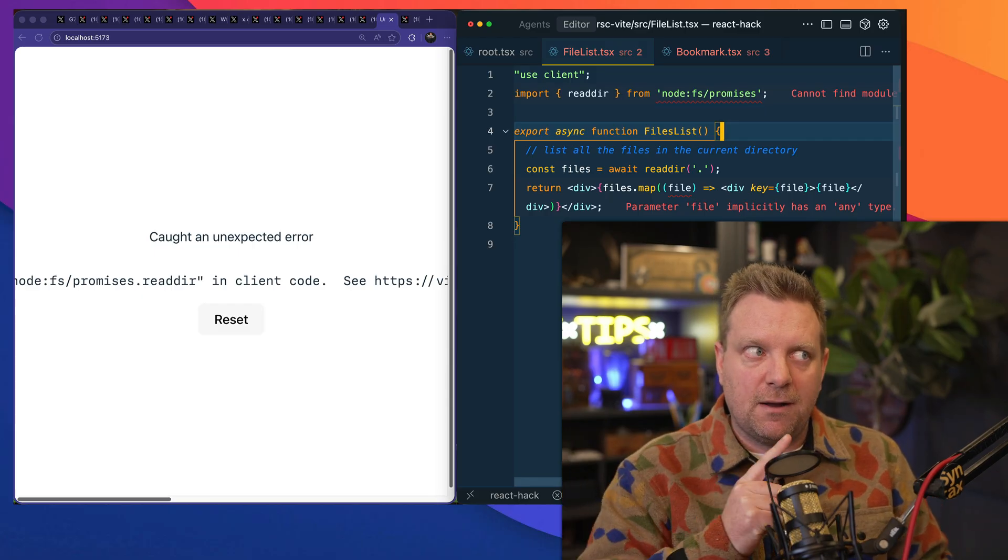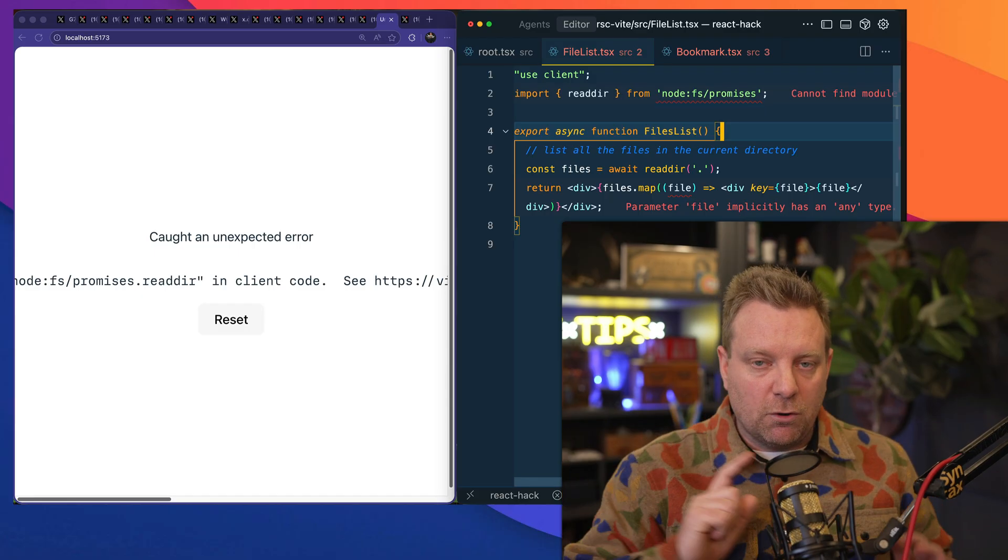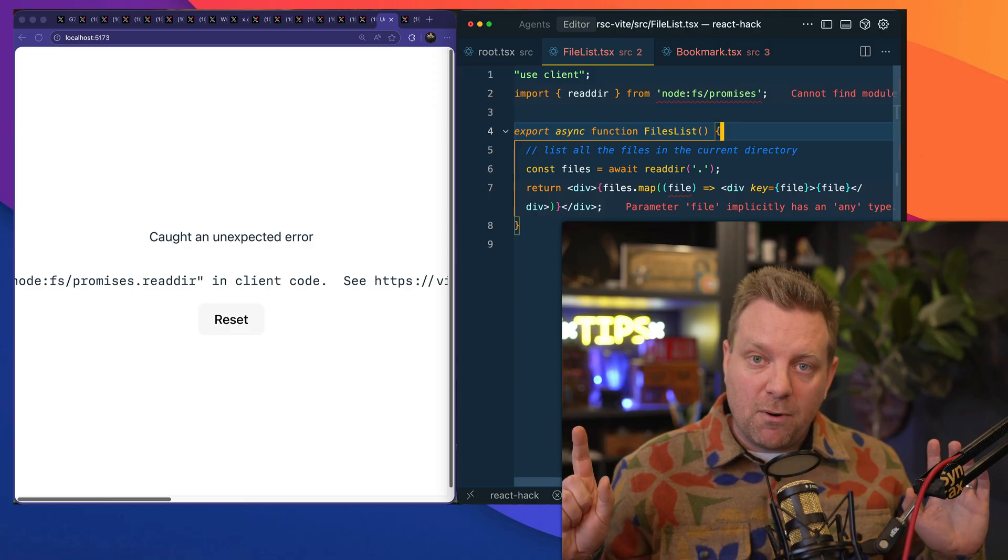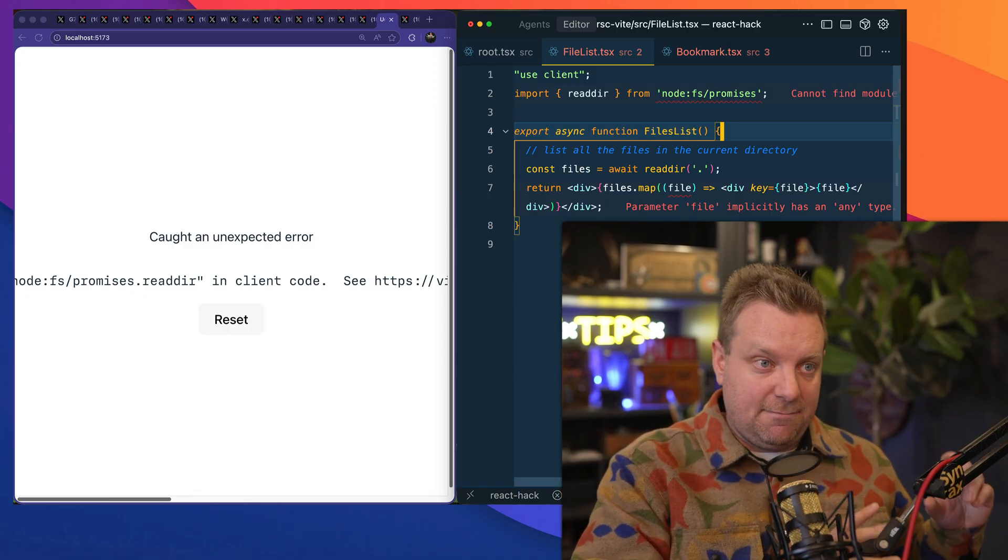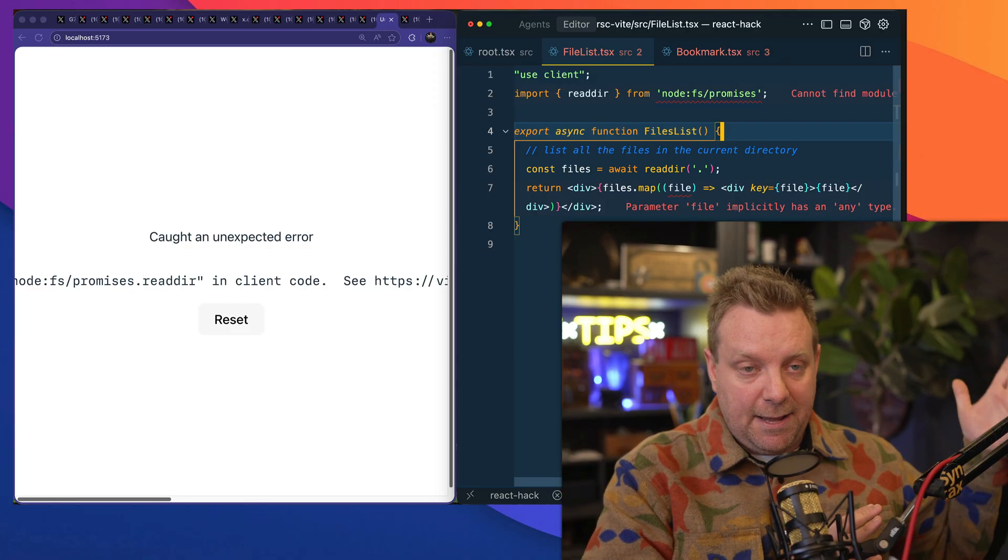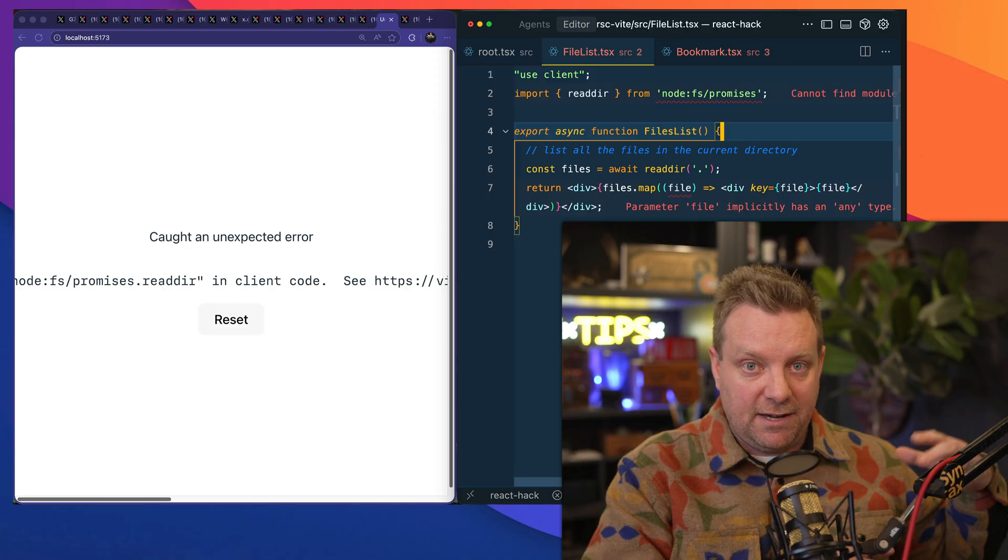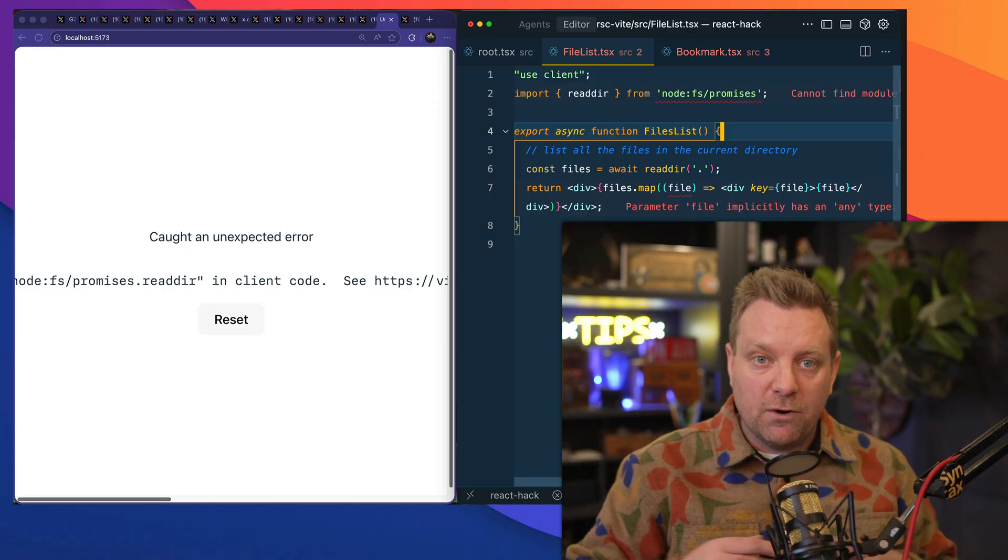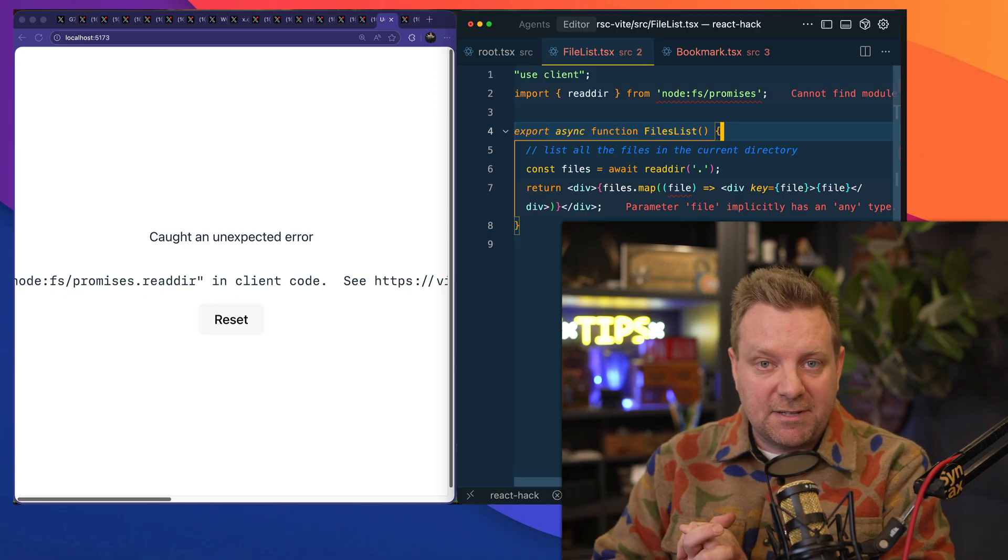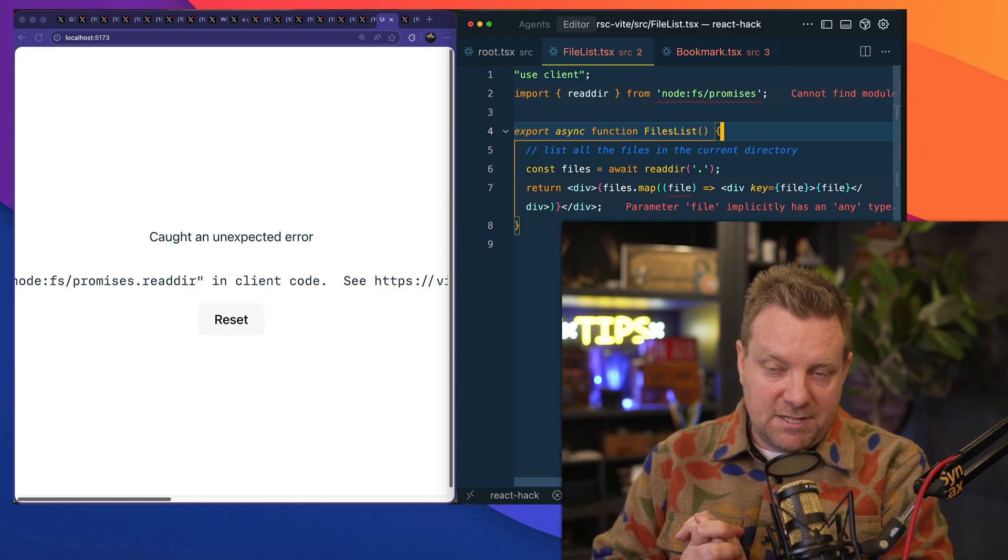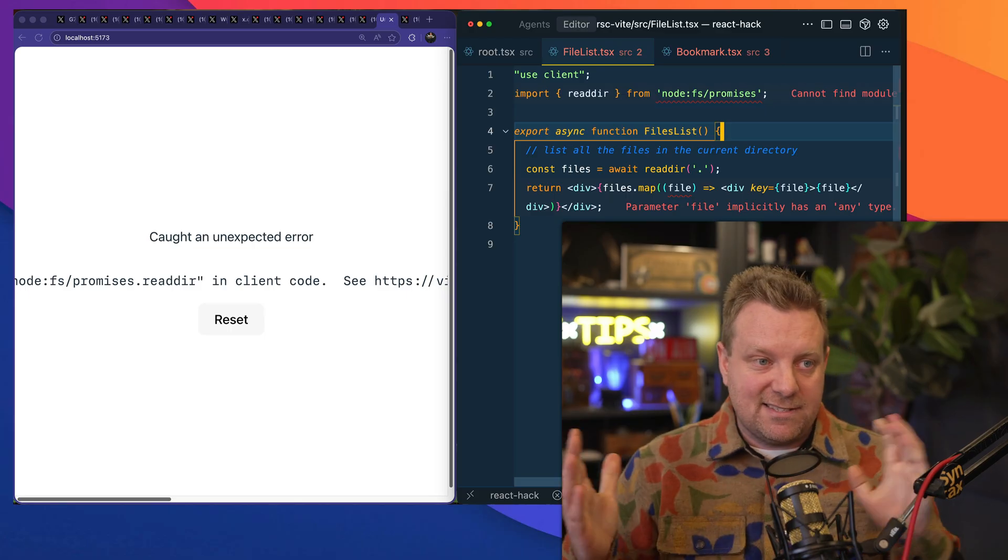Normally, what would you do, right? You would probably set up an API and make a fetch request and ping that API endpoint, and then it would run it and return some data. Or you'd set up like an RPC, something like that, where your RPC will run those functions, right? That's kind of the same ideas that are happening here.